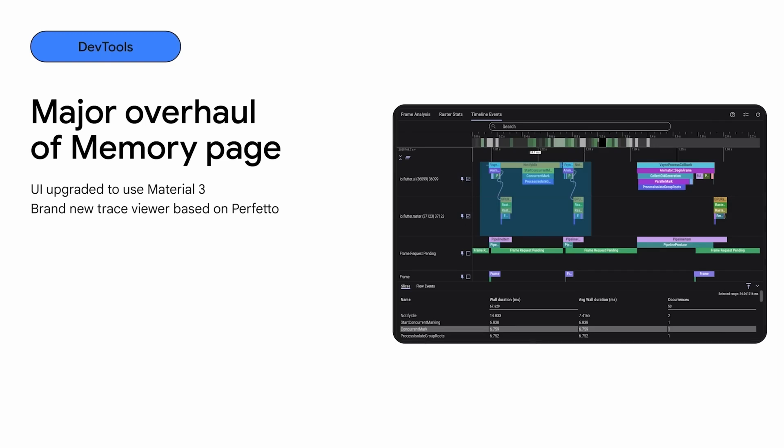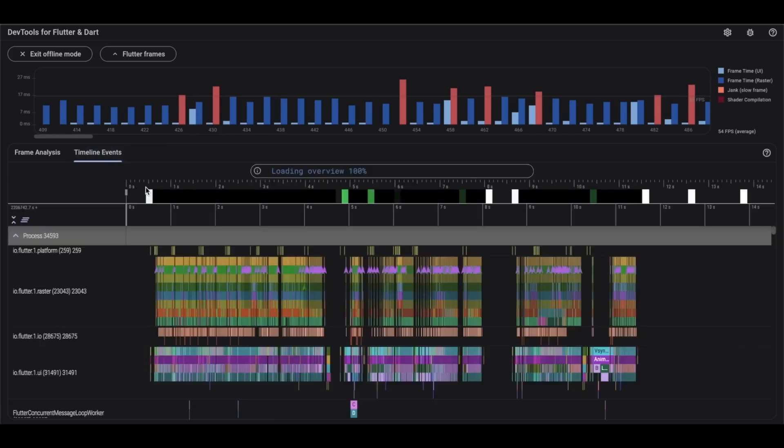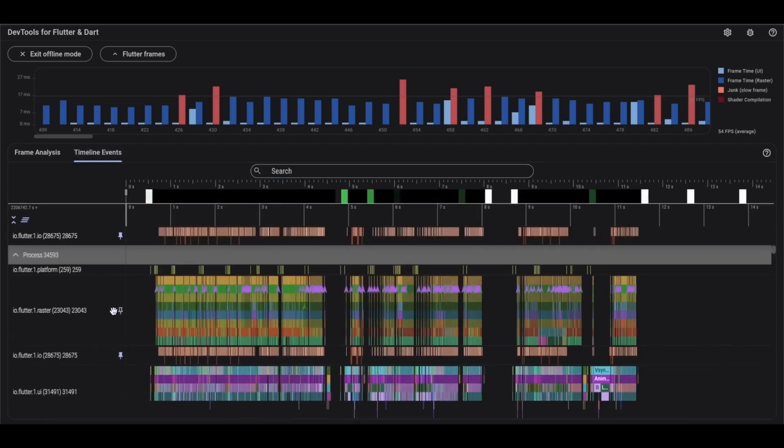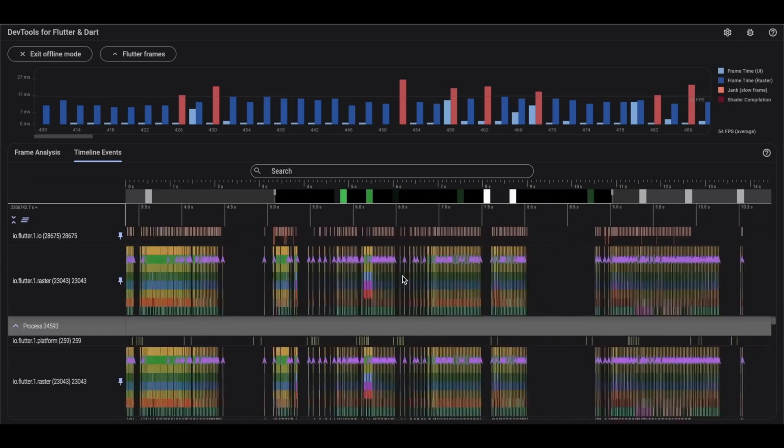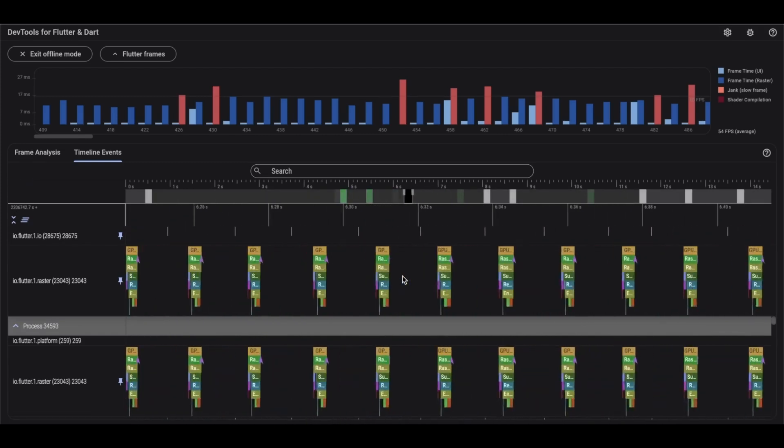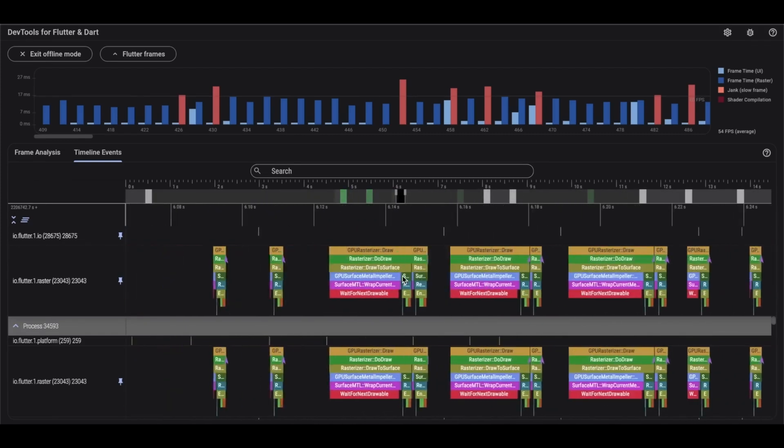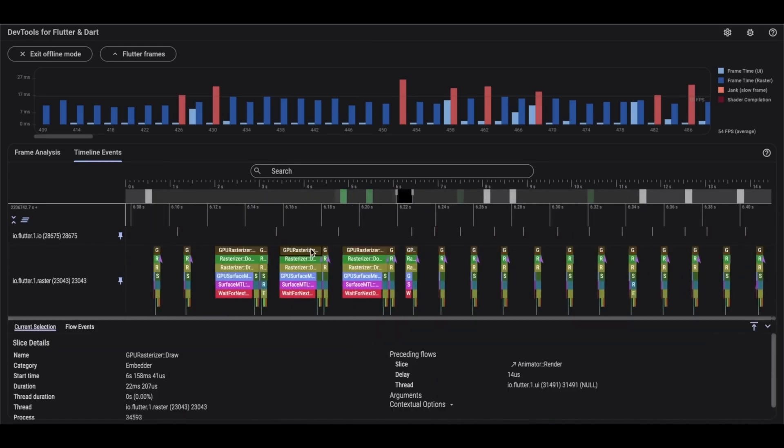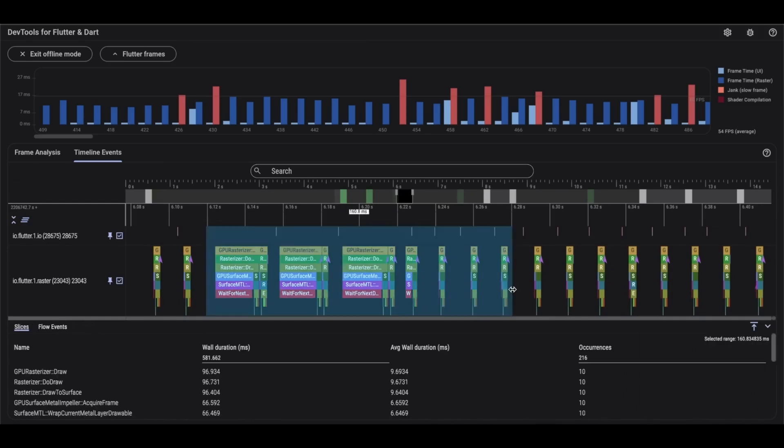Additionally, the open source tool Perfetto has been integrated, replacing the older TraceViewer. Perfetto excels in managing large datasets and introduces features like pinning threads of interest, dragging and selecting multiple timeline events, and utilizing SQL queries to retrieve specific timeline data.